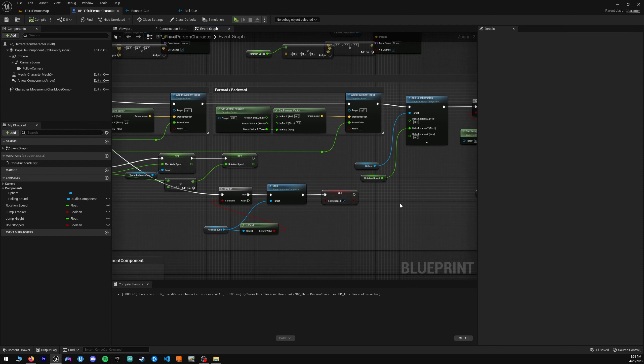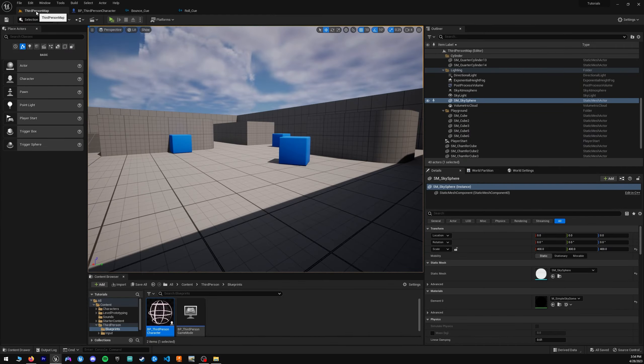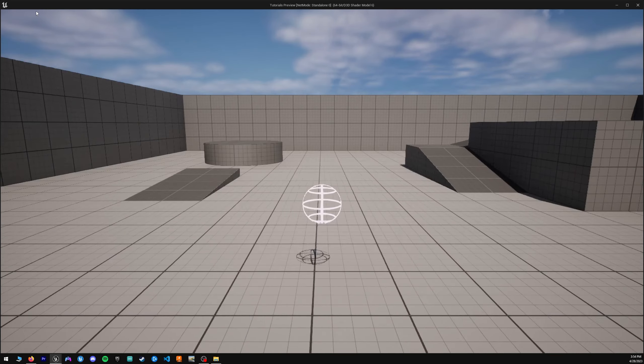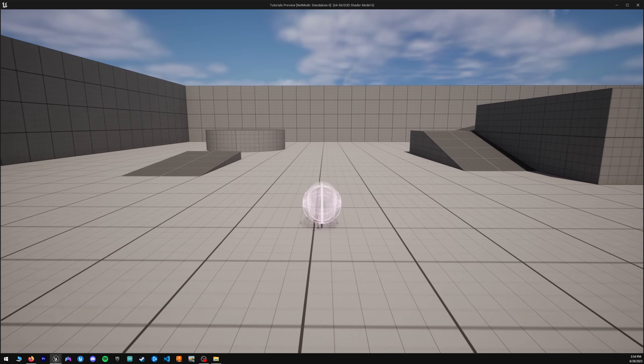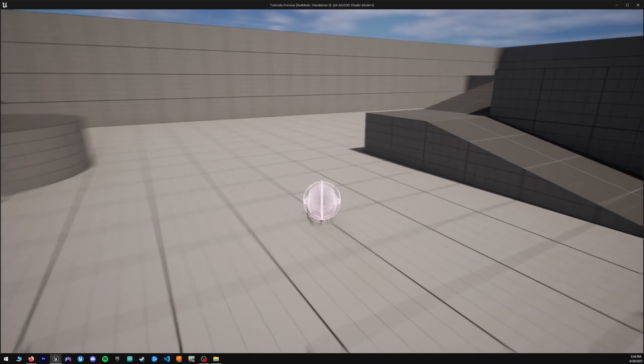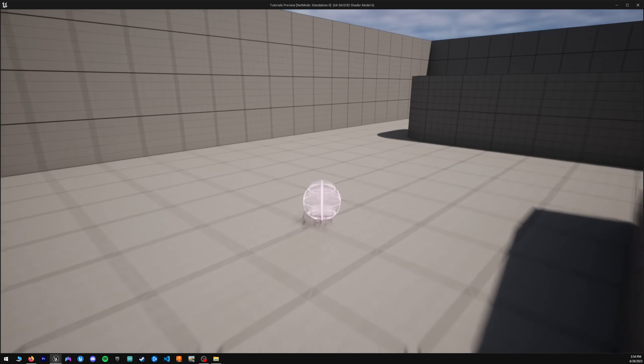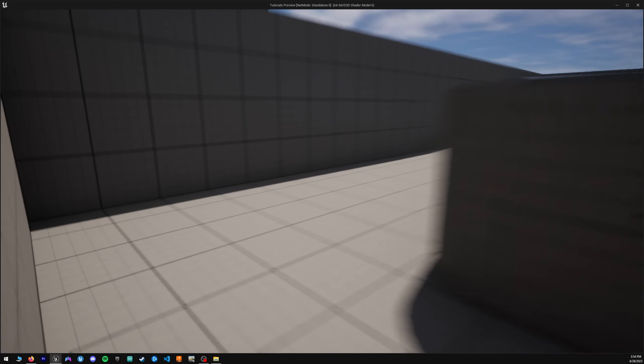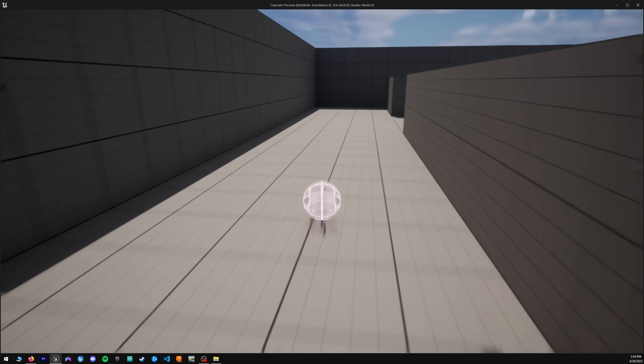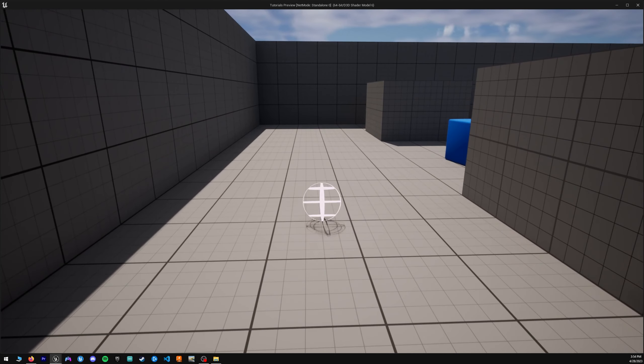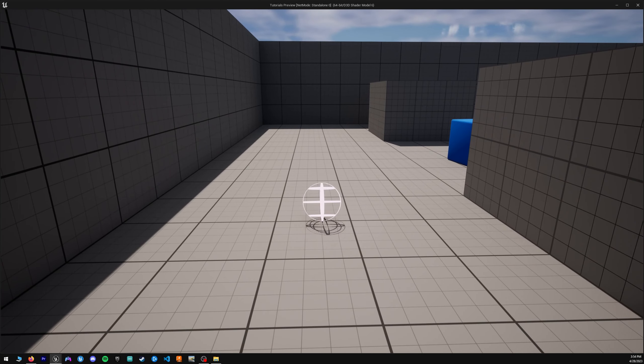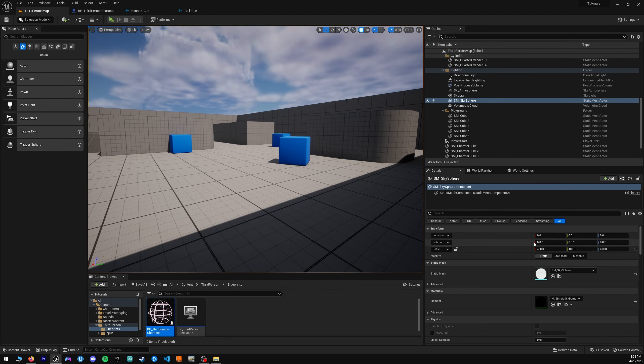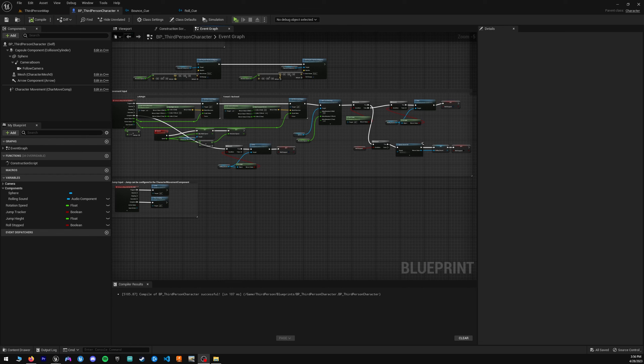So if we compile and save this, we should now be able to roll around, hear our roll sound. And when we jump, we don't hear it. And when we stop, we don't hear it. So if we go into it, hit Alt-P. You can hear it. And then if I jump, nothing. And then we continue. And then if I stop rolling, it stops. So perfect.